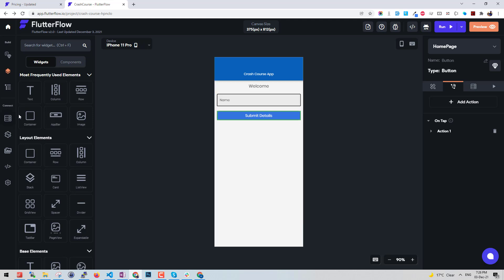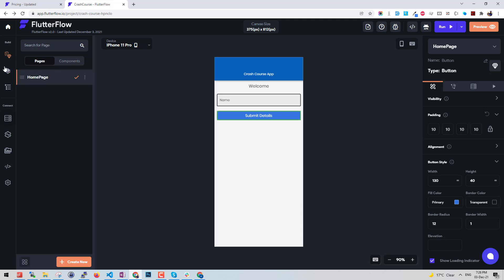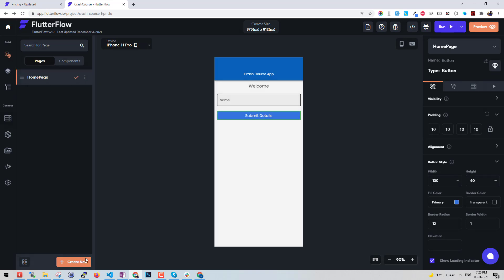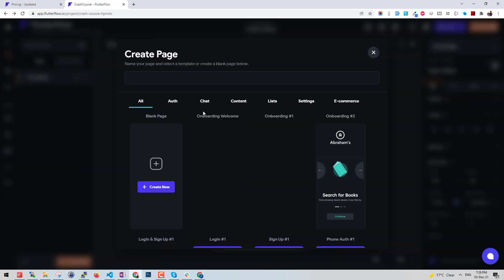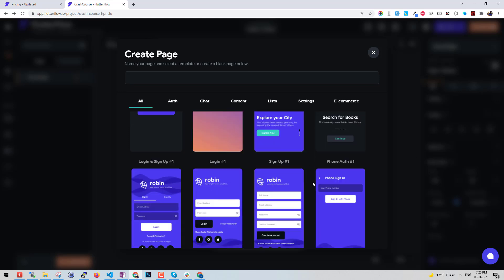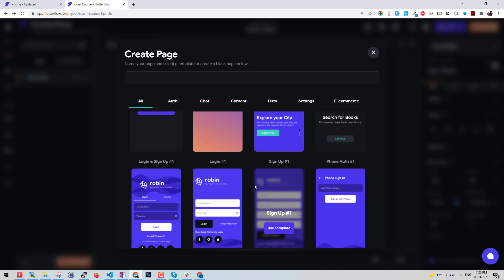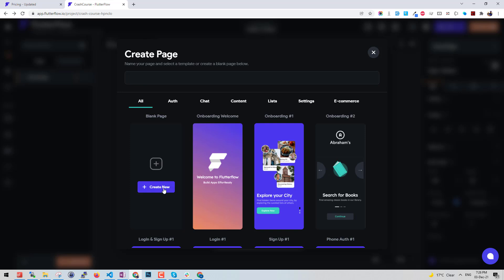Building more pages and navigating pages and sharing data between pages or screens is very easy in here. Just go to pages on the left and create a new page. When you create a page you get more options - you can pick anyone. I want it to be login page or sign up page. Let's say thank you page.